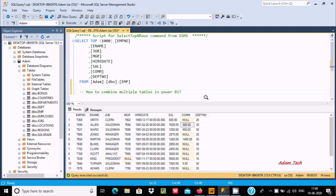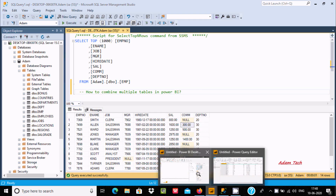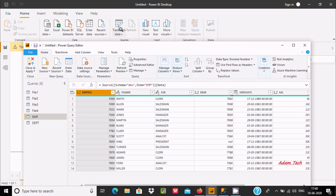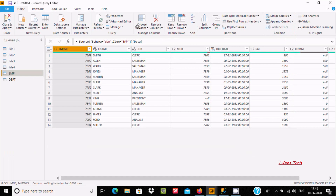Hello friends, in this video I am going to discuss how to combine multiple tables in Power BI, or how we can combine more than two tables using Power BI. Here this is Power BI Desktop, and if you click Transform Data, a new page opens — the Power Query Editor. This is the Home tab, and here you can see all those options. In this lecture I am going to combine all of these.